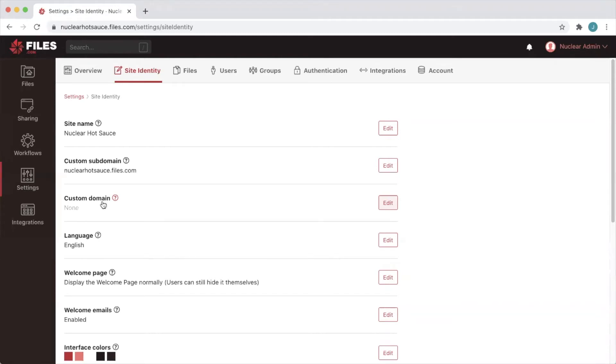For the purposes of this tutorial we have a fictional hot sauce company that uses the domain nuclearhotsauce.co so we'll go with files.nuclearhotsauce.co for our custom domain.